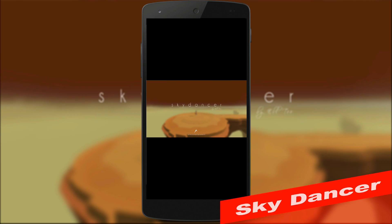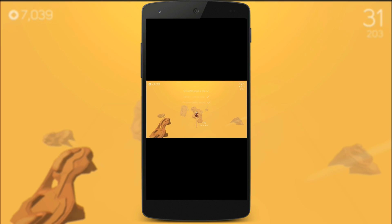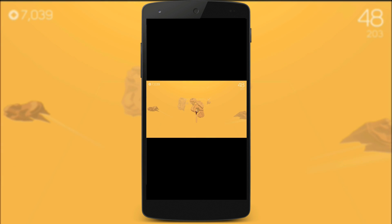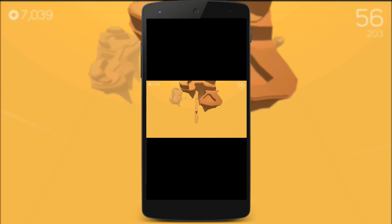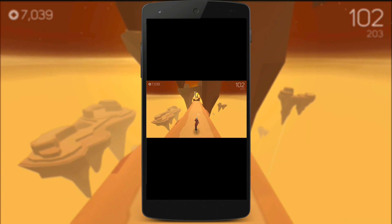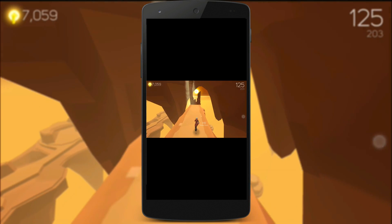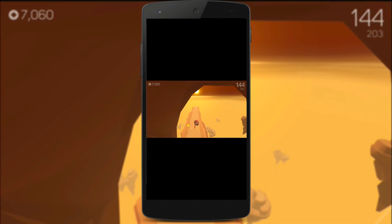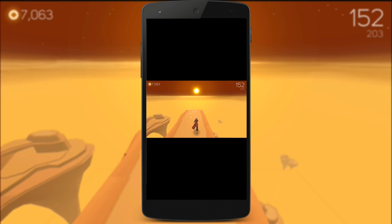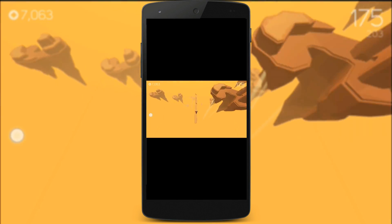Next app on our list is Skydancer. It's another runner game, but the graphics in the app are very cool to see. Playing the game is easy — tap left and right to change the path, and tap both sides to jump. Easy to use, and it's another addictive game.